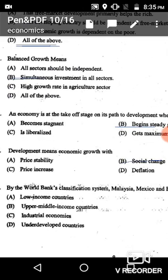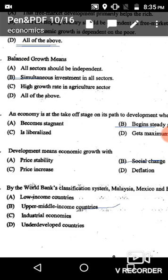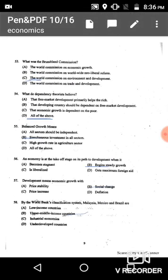Question 58: By the World Bank's classification system, Malaysia, Mexico, and Brazil are classified as upper middle income countries, given in option B.